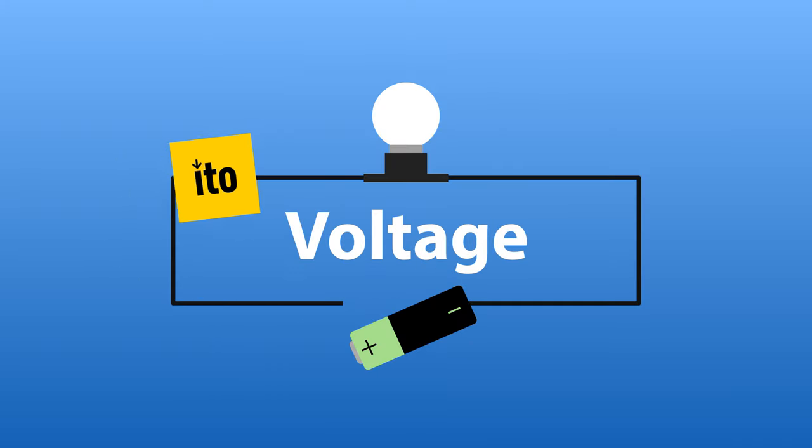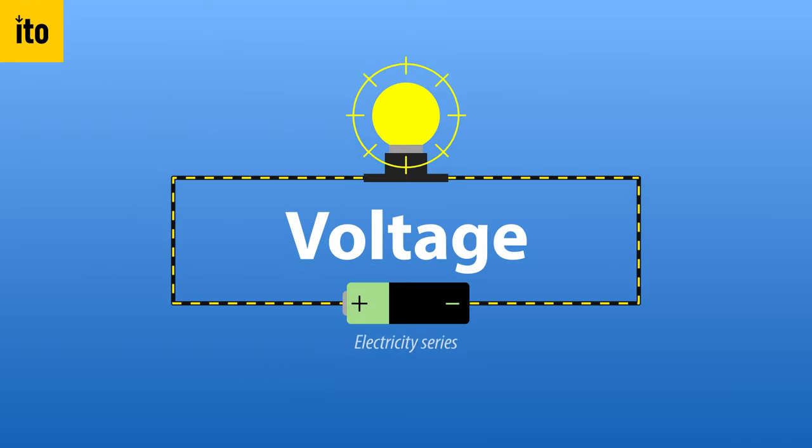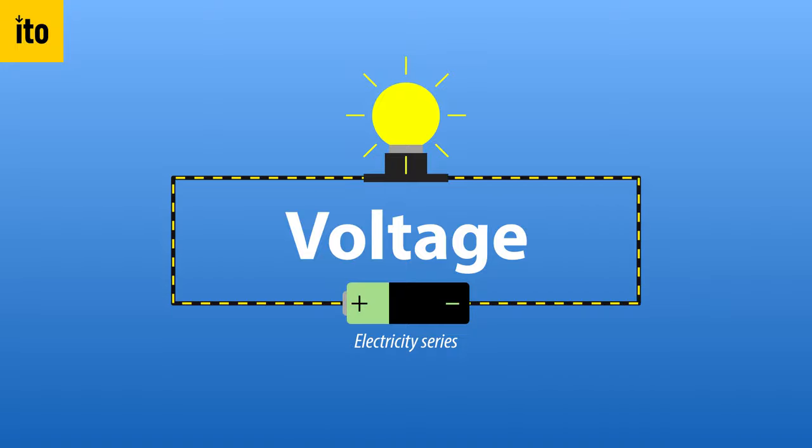What is voltage? Let's simplify and compare voltage to water pressure.